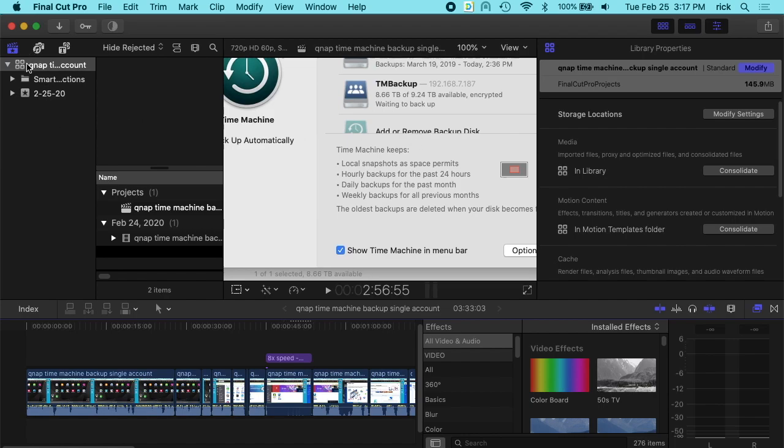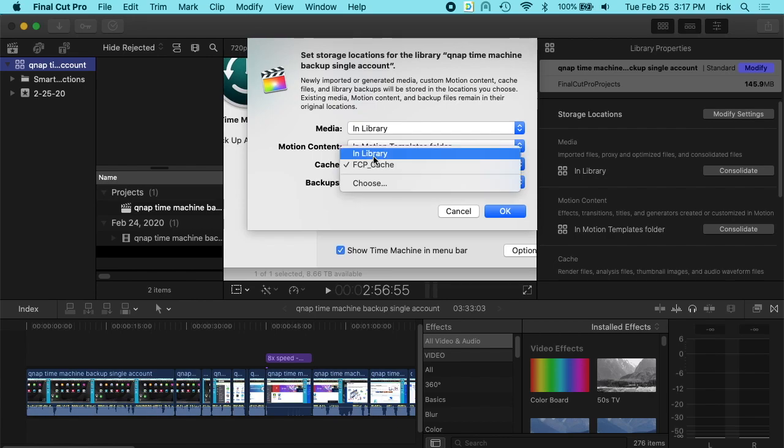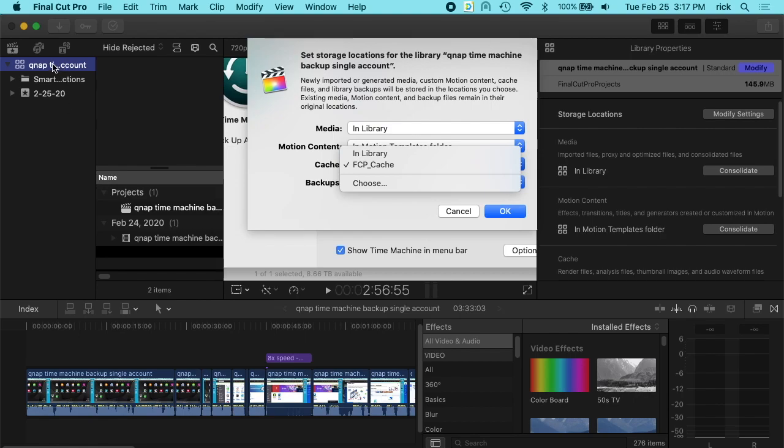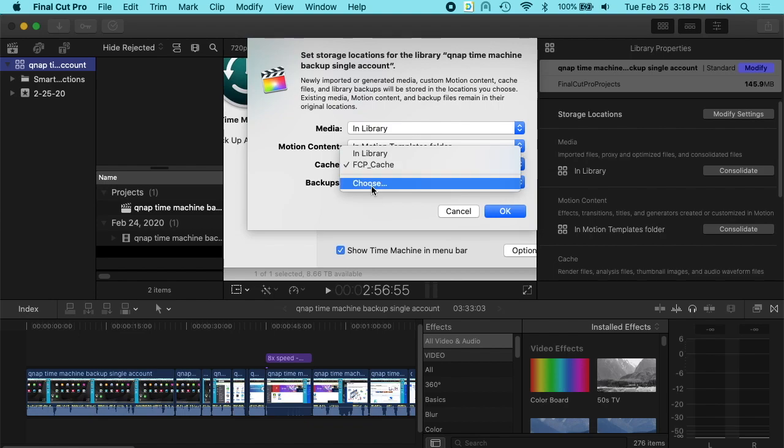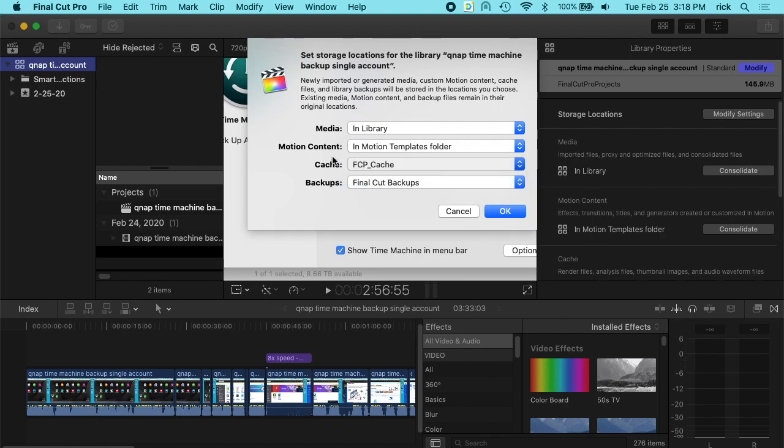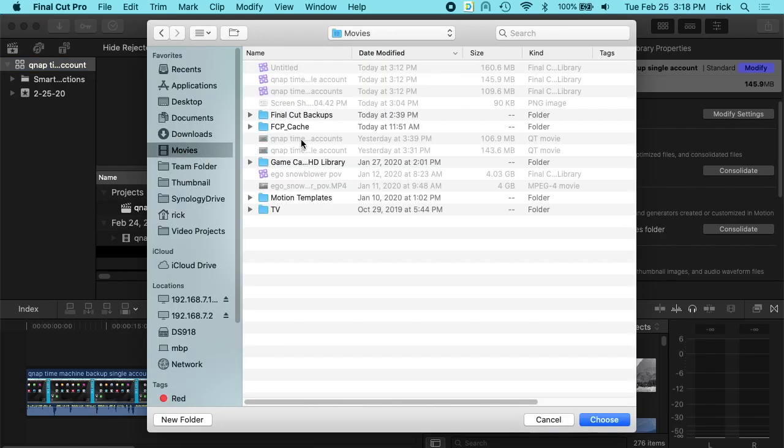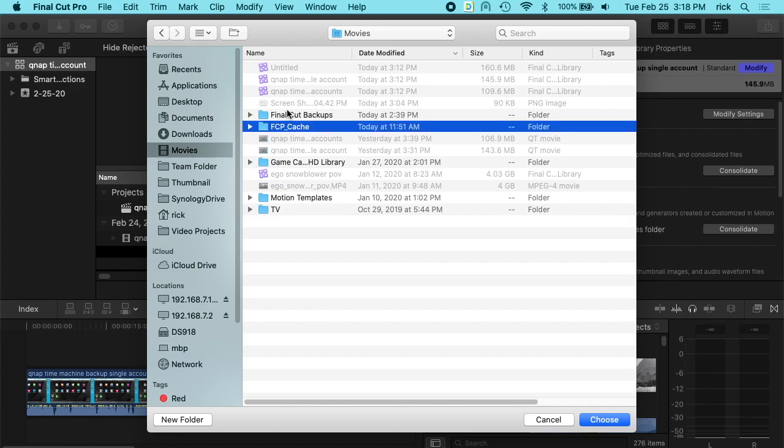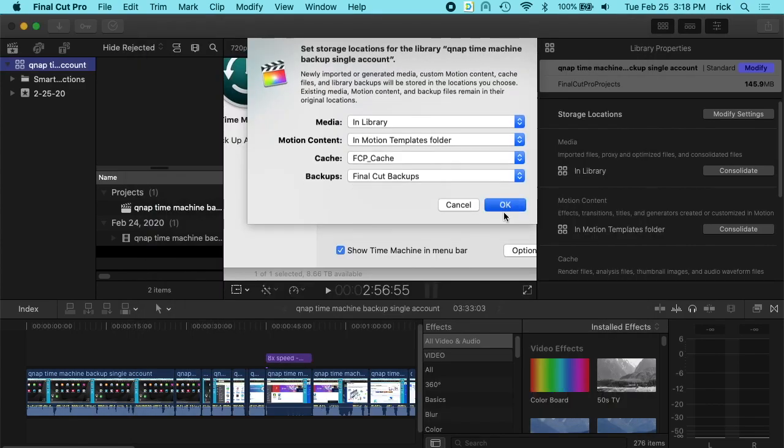If you click on your library on the left and you go over to the inspector and you see storage locations, if you click on modify settings you'll see this cache here. This would normally say in library. So the best way to do this would be to open it on your computer and change this to something besides the library. When you go to choose, it'll let you choose what you want. So I just go to movies and then choose this FCP cache and then hit okay.